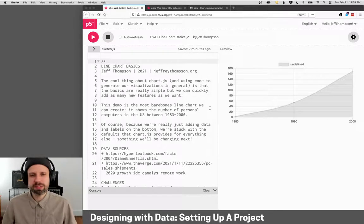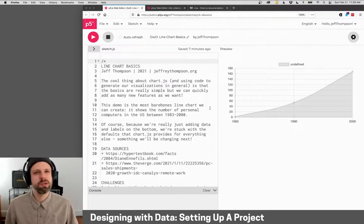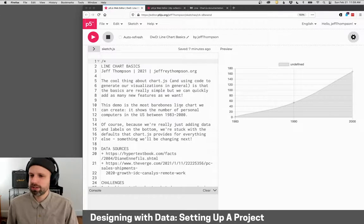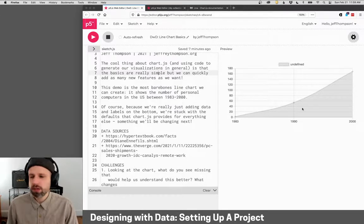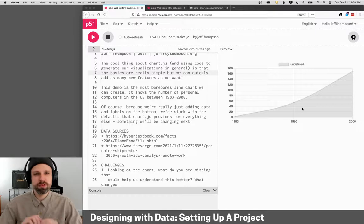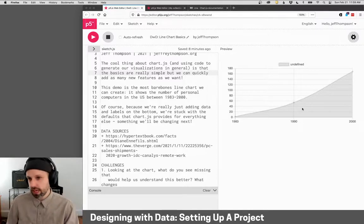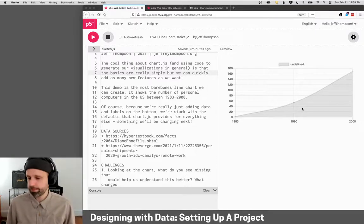But we're going to use their online web editor because I think it's a really easy user-friendly tool. It allows us, as you can see here, to write code and to run it all in the same page, and it requires very little setup. We can also save online and share projects with each other.